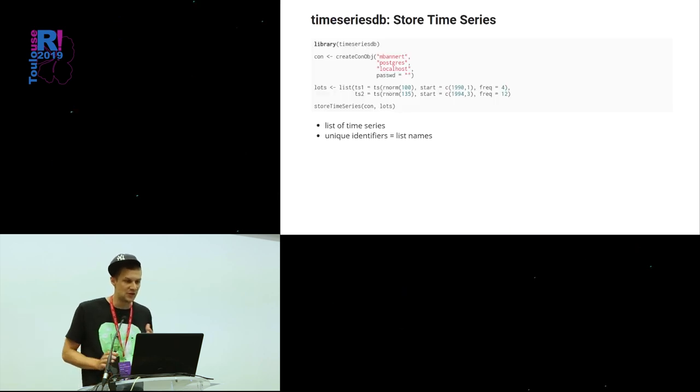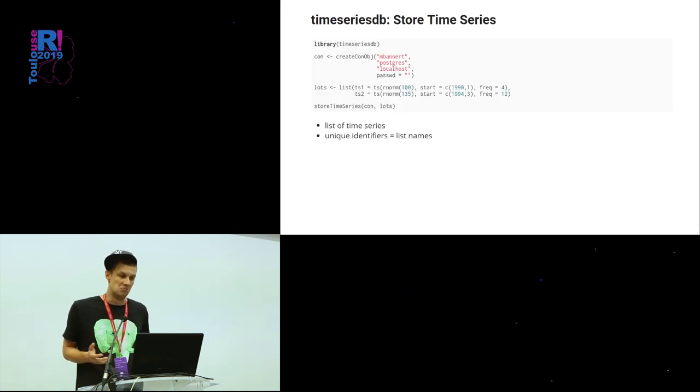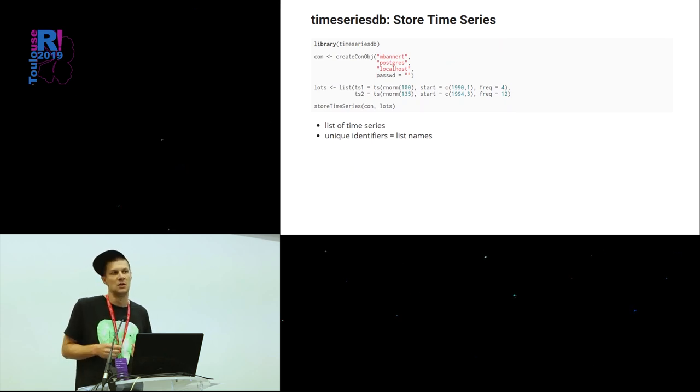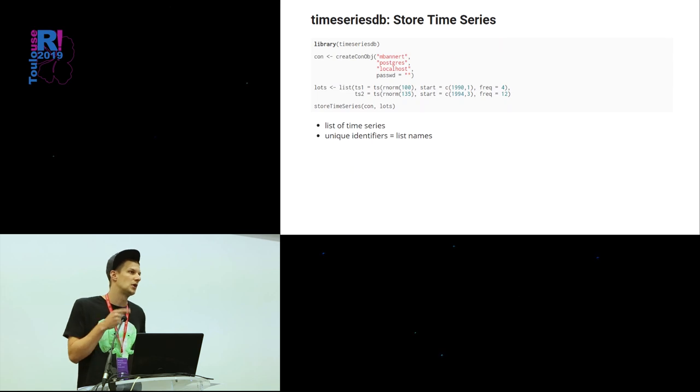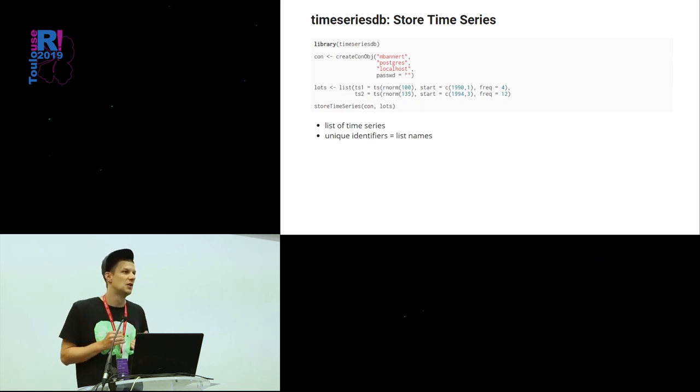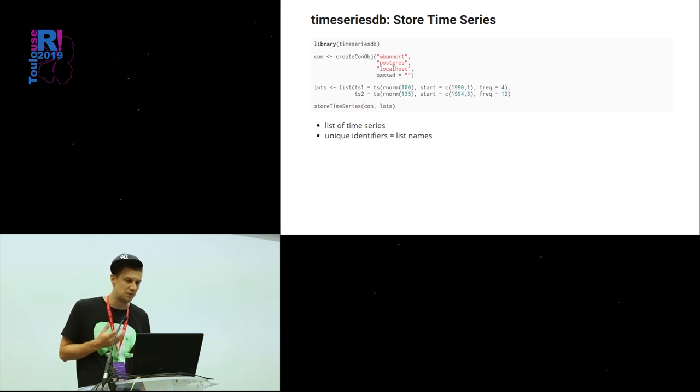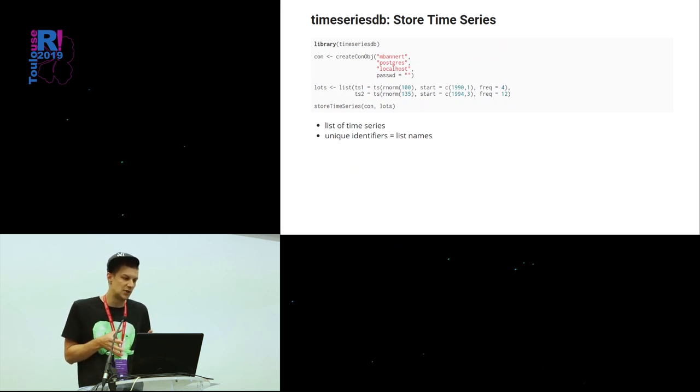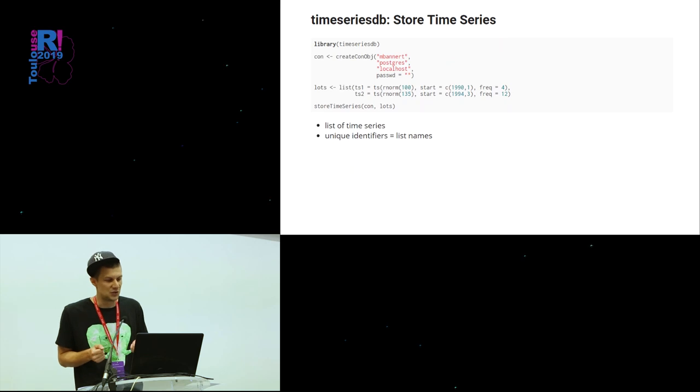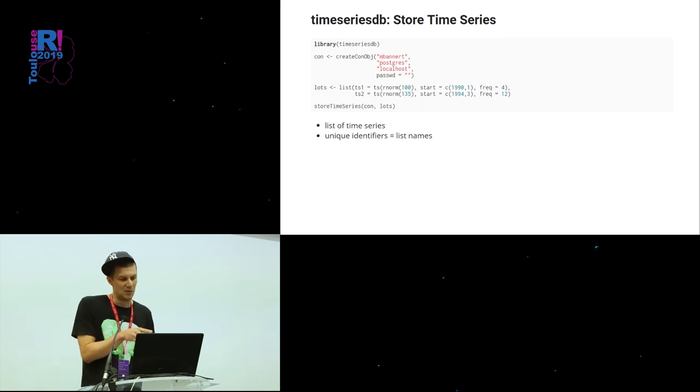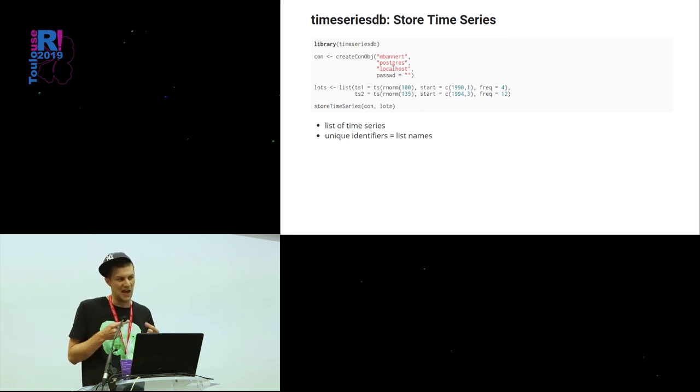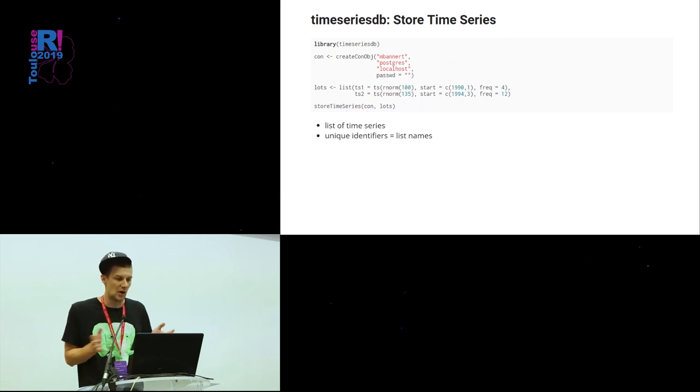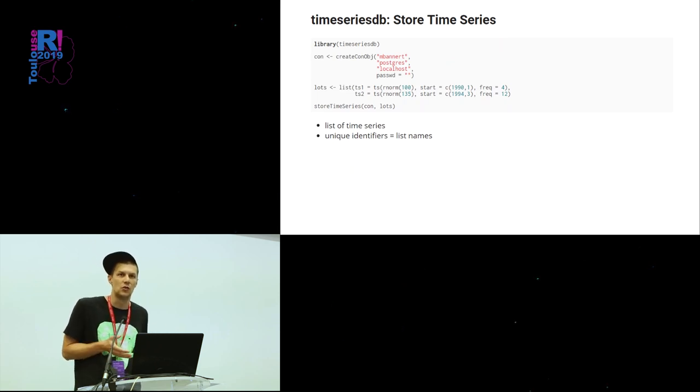So how does TimeSeriesDB do it? Simply load the library, fire up the connection. And by the way, if you like RStudio, you can do that with the RStudio connections pane. So that's kind of easy. Then we store TimeSeries in a list of TimeSeries, in a named list. I think it should say those unique identifiers are the names of the elements of the list. And then you simply take the list object with all those TimeSeries and store that to the database.